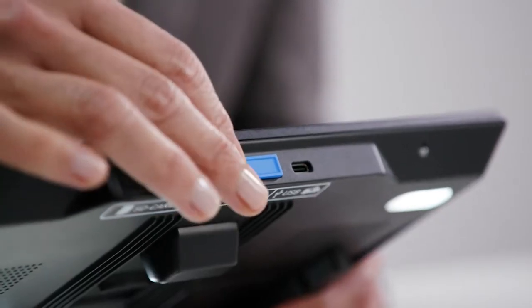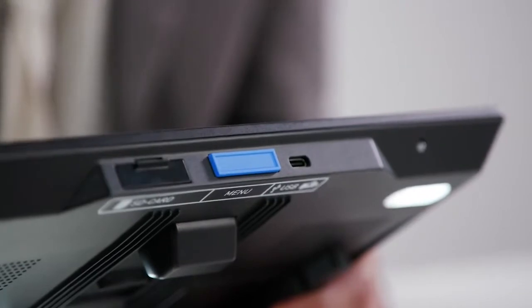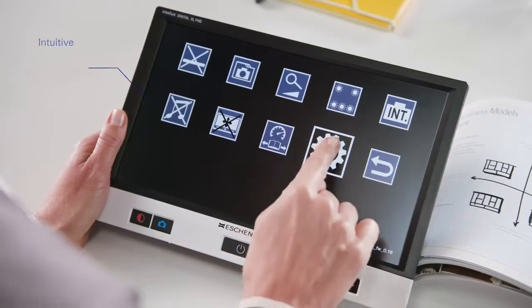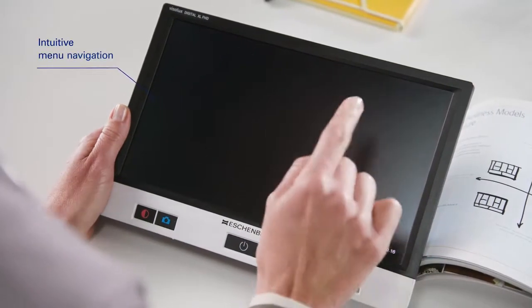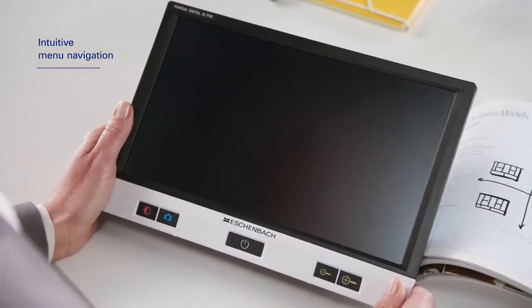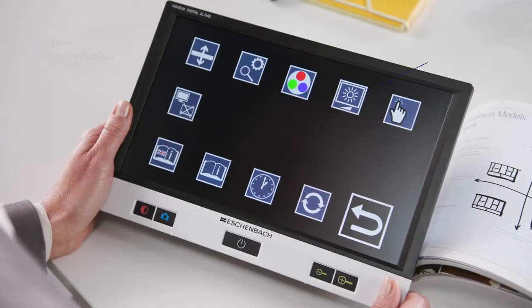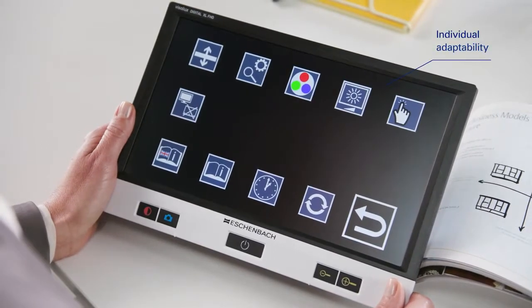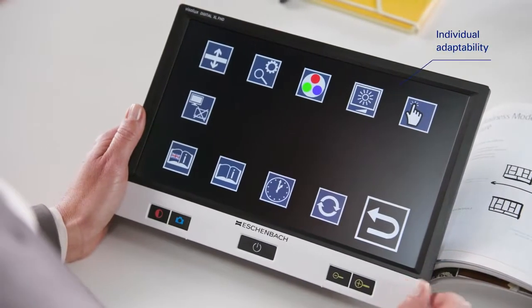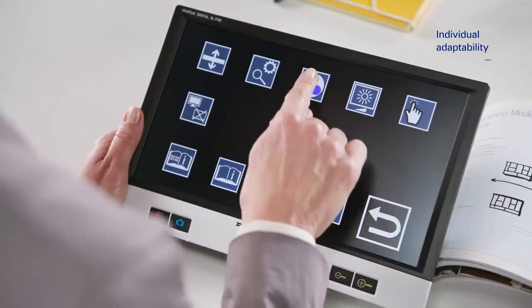Personal customization options allow you to switch the touch screen, photo function and voice output of the menu navigation on and off at any time.